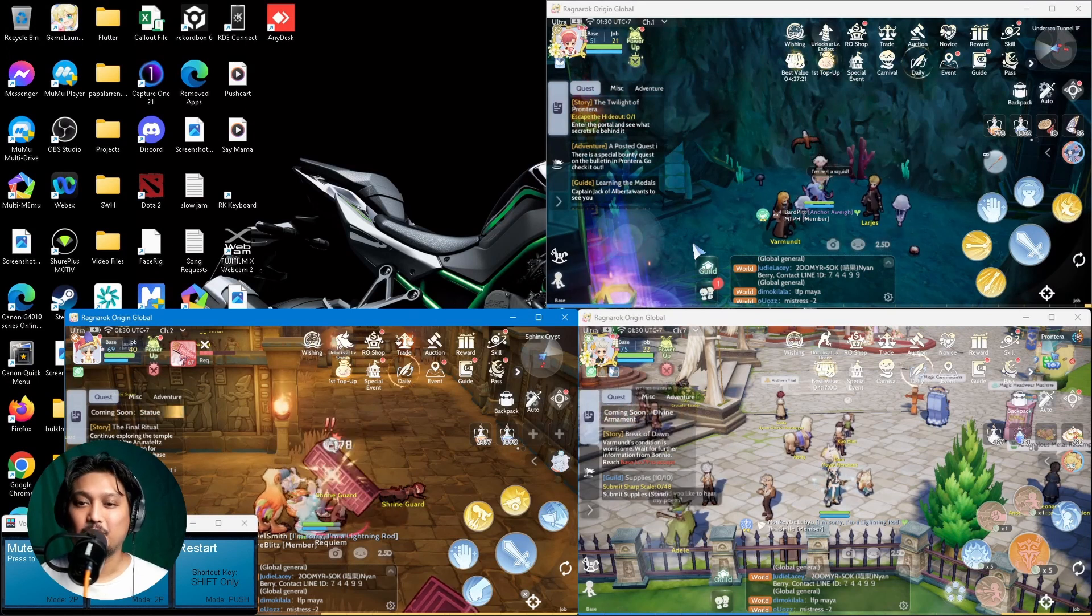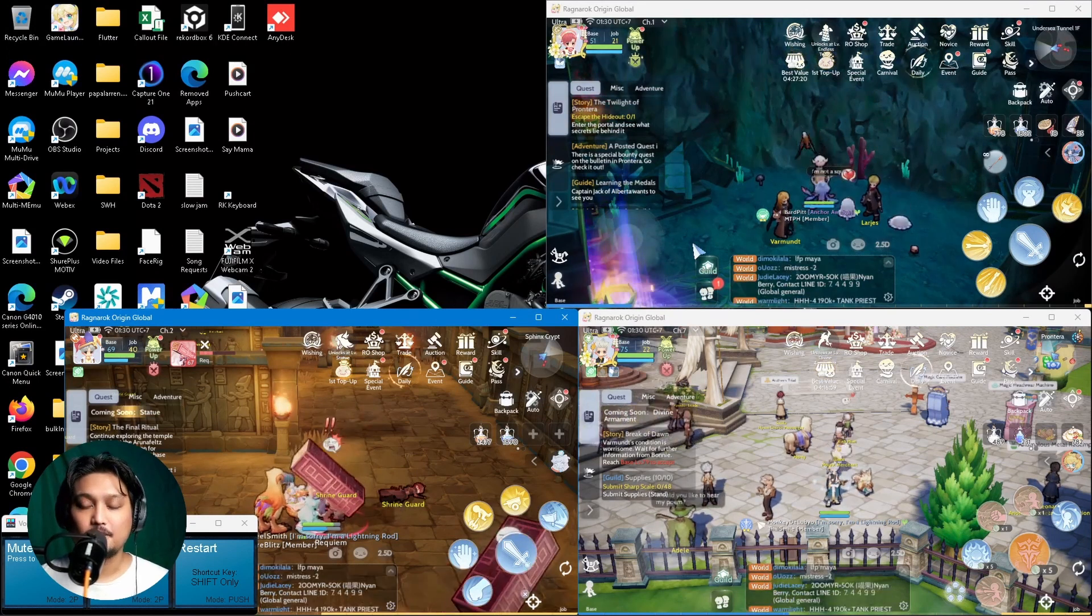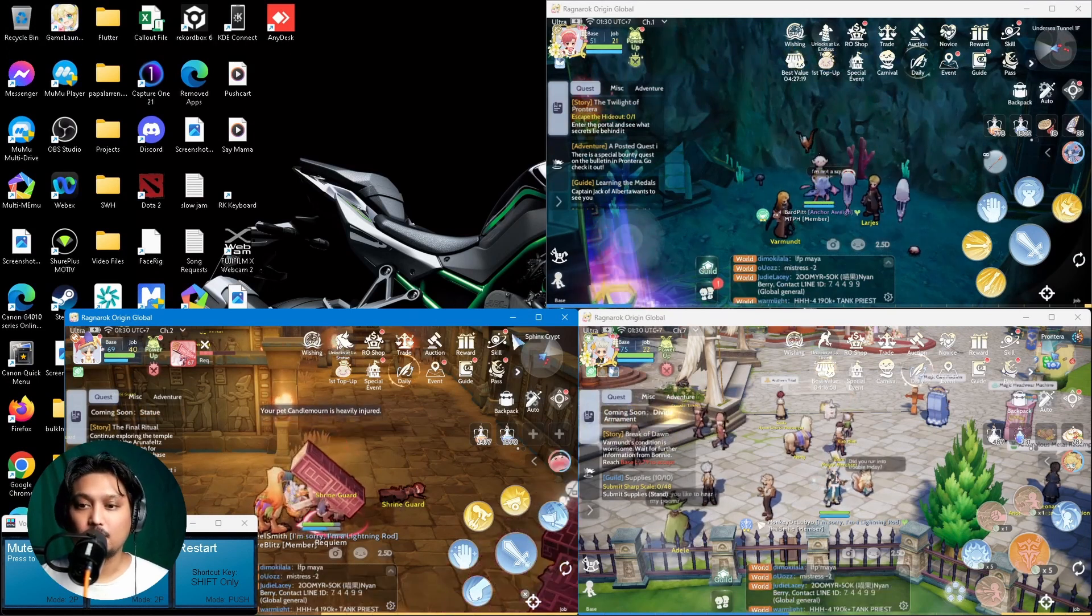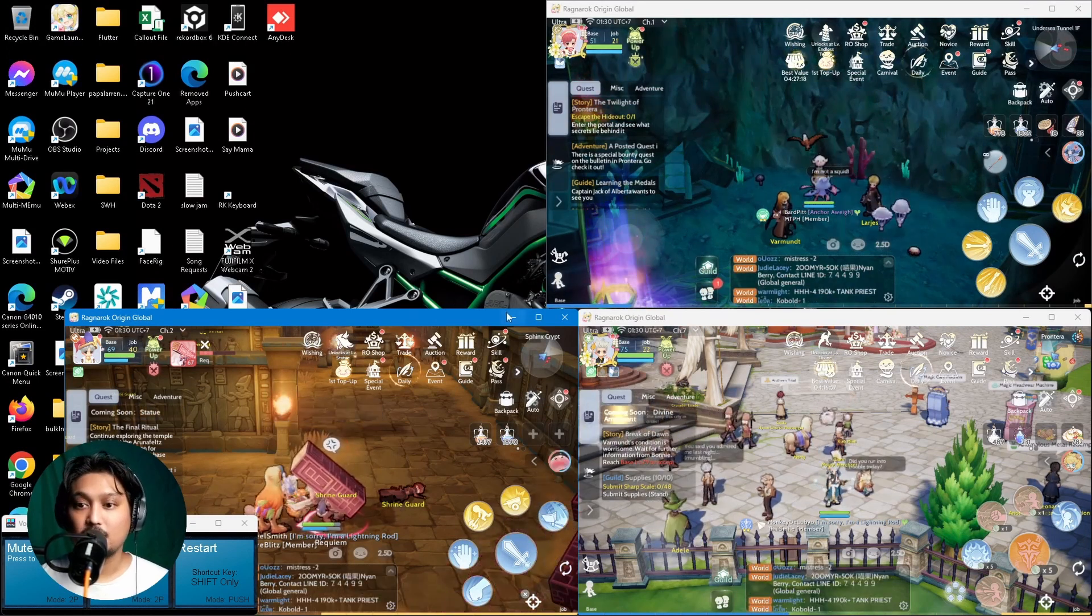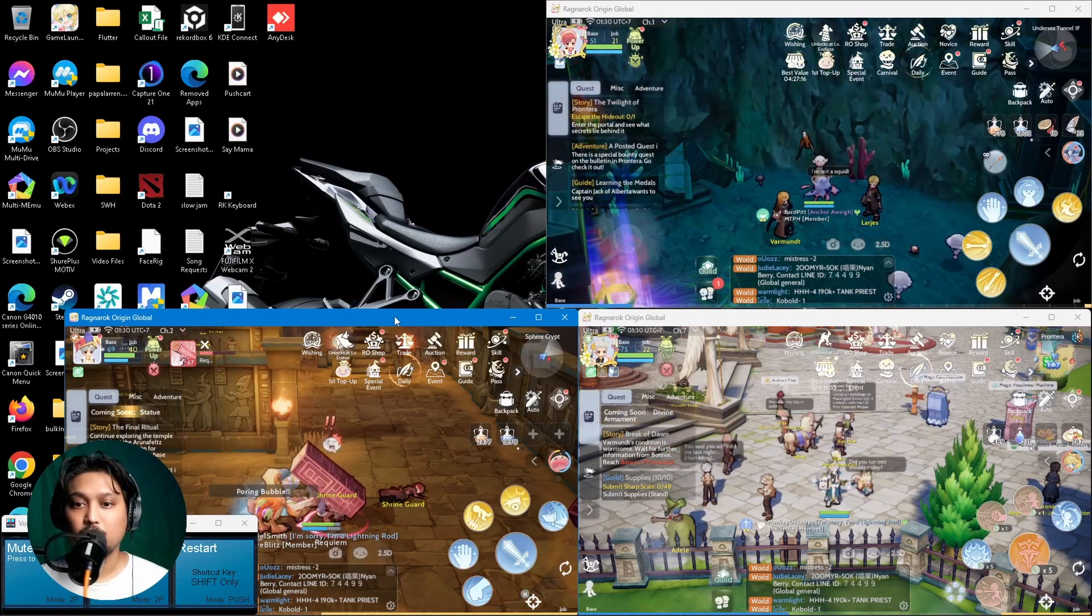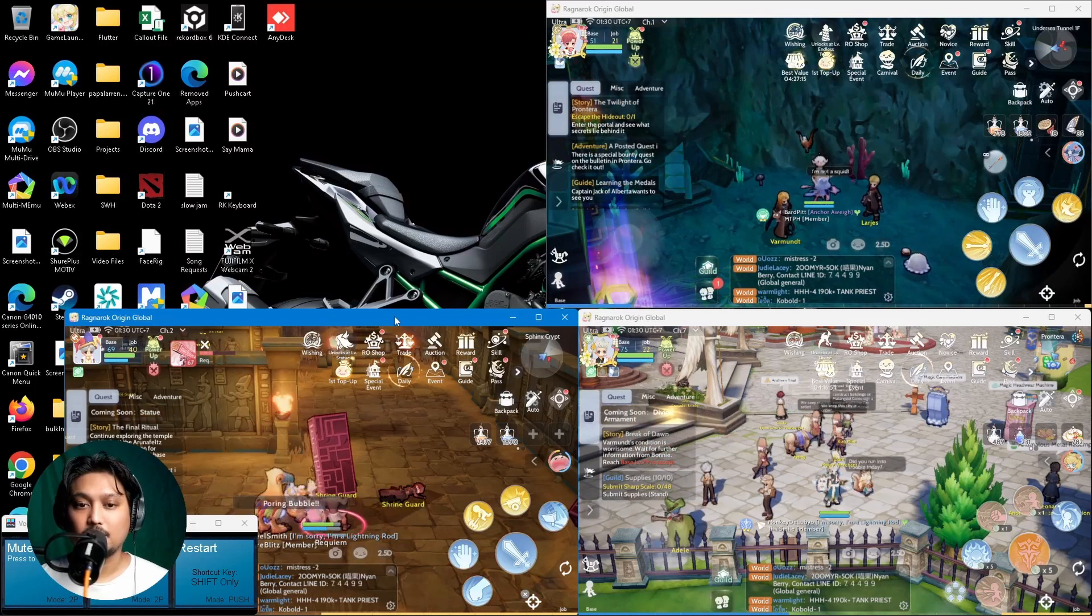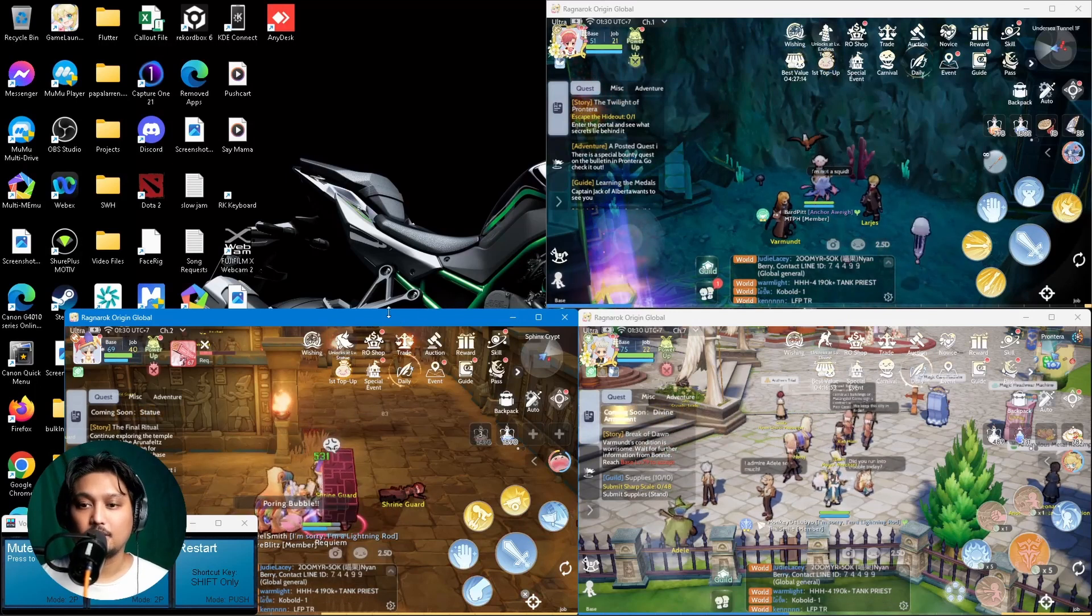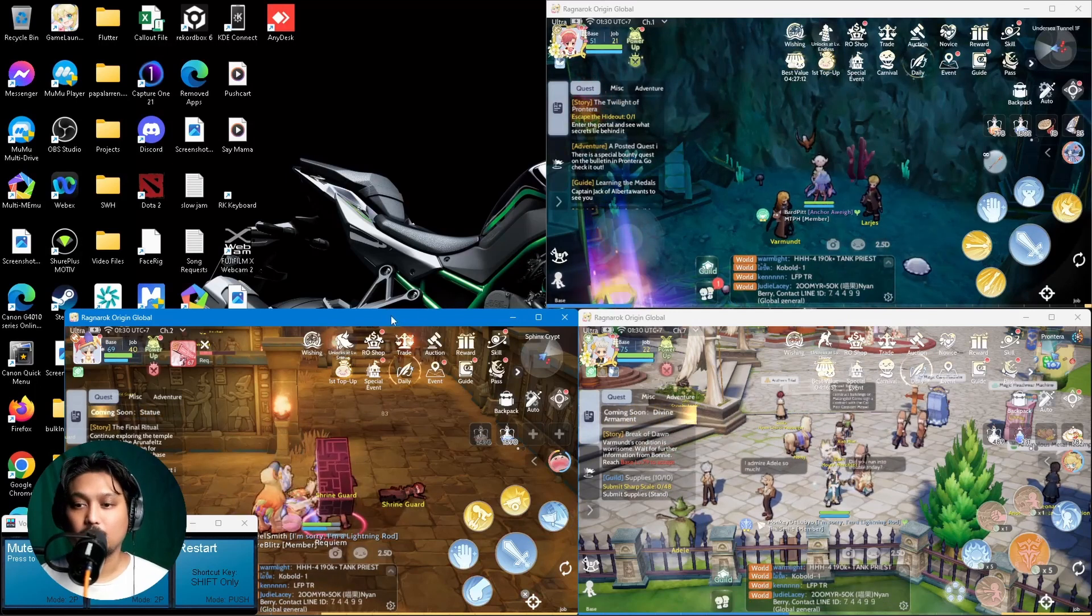In this video, I'm going to share with you how to fix the resizing issue with the Ragnarok game client on your PC.